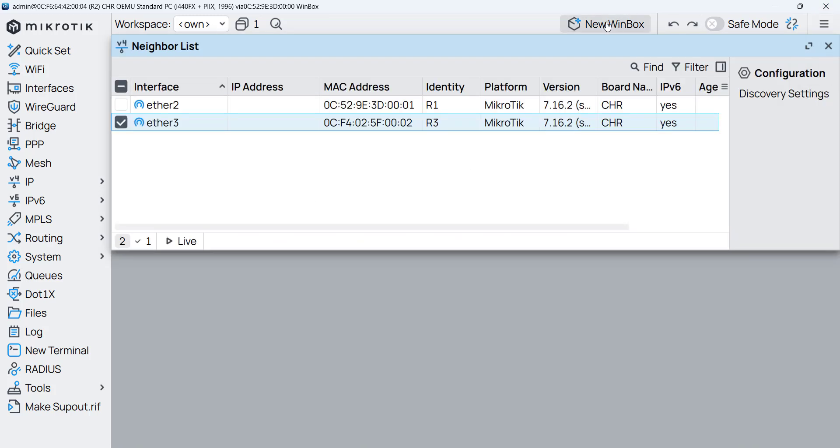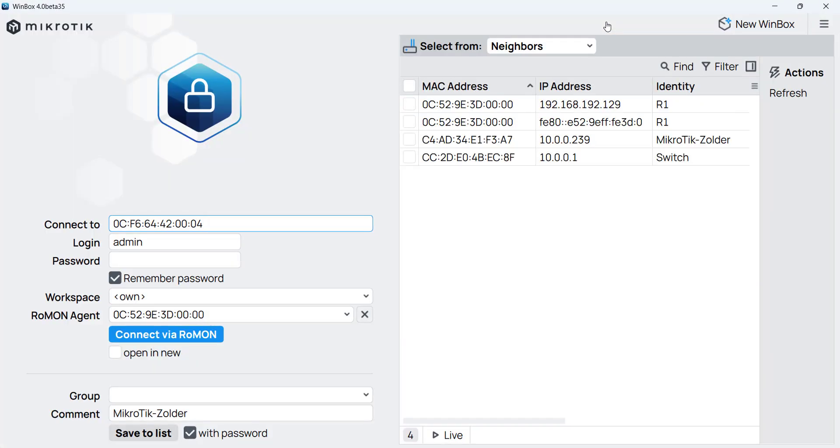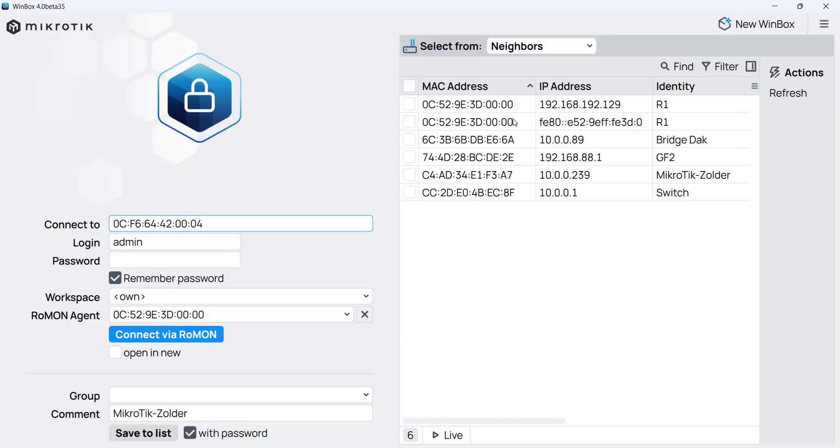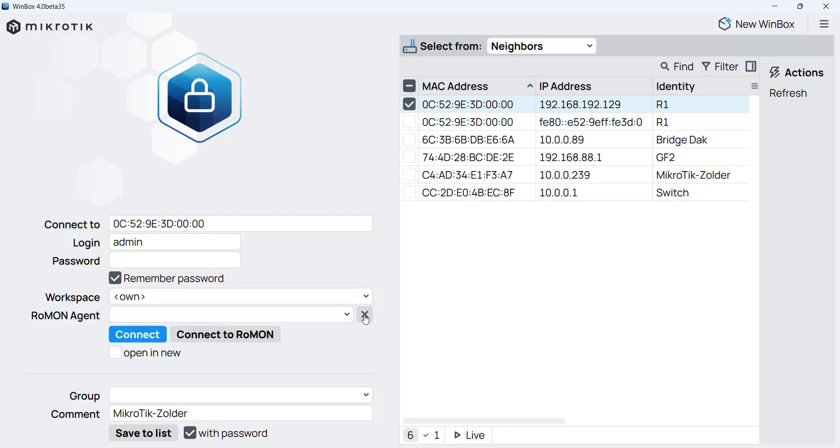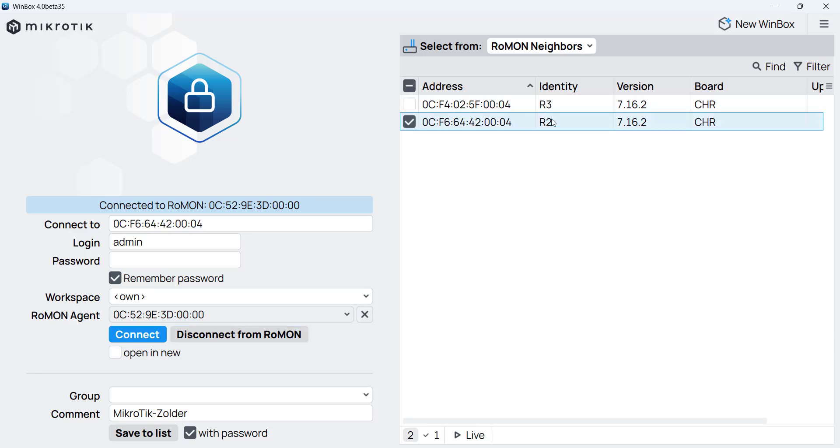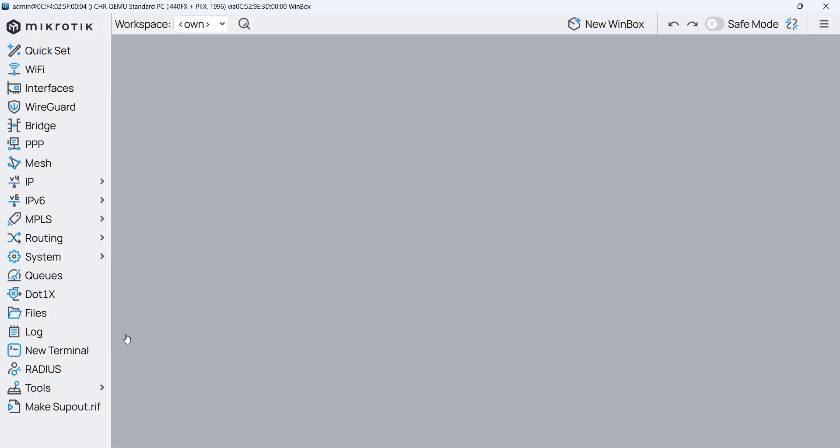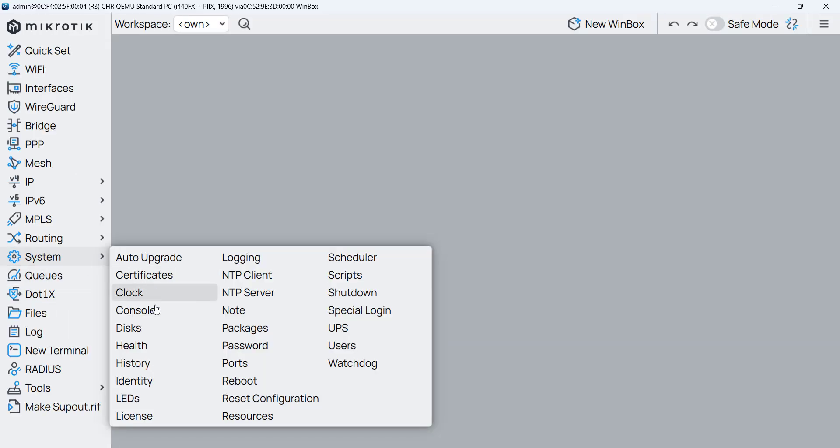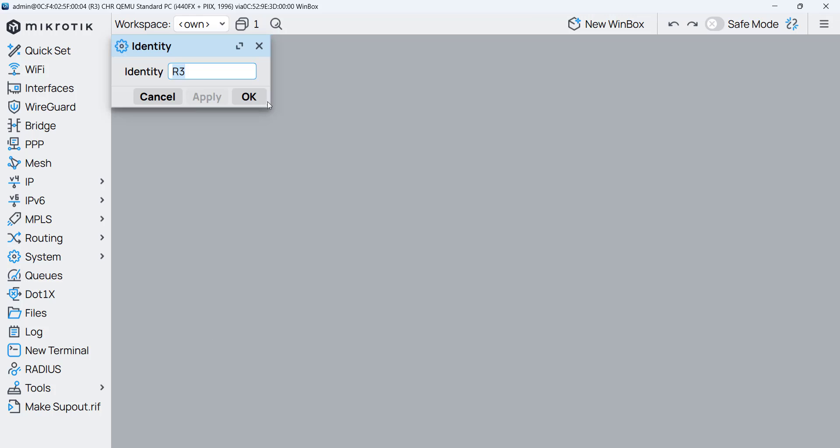Now we go to Winbox. And again I use router 1 as my Rommon relay and I say connect to Rommon. So this is router 2 showing up and here we go. Router 3 has shown up and then I connect to router 3. So this is router 3 showing up also. We can see from the identity. This is router 3. So this is router 3.